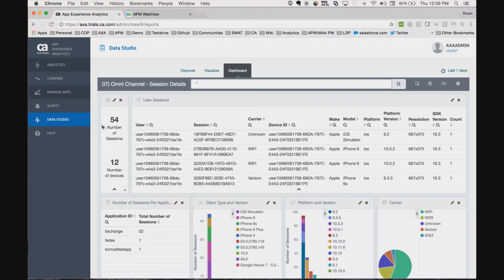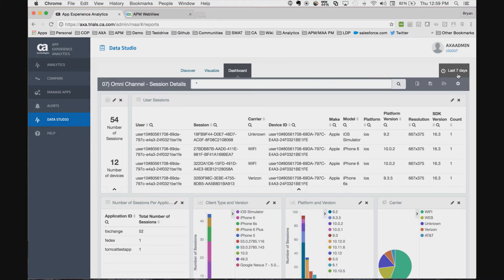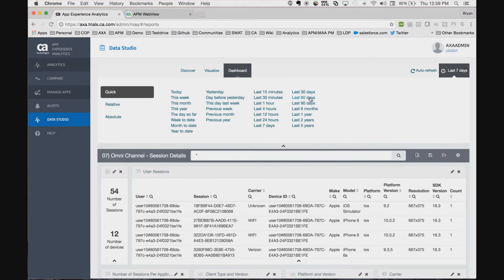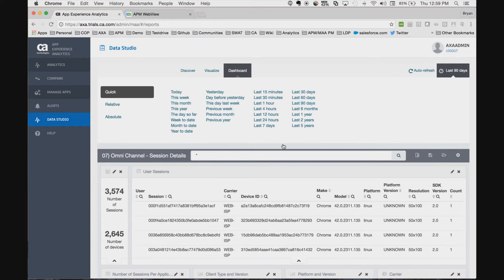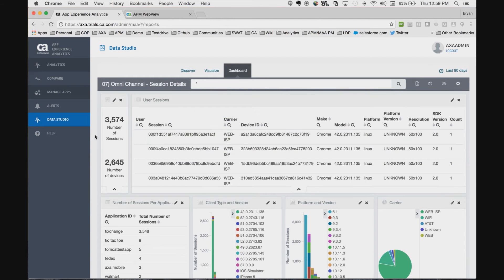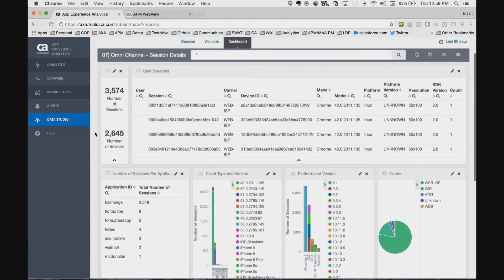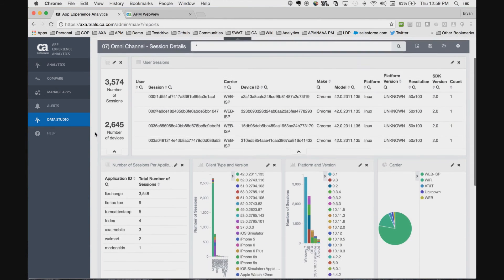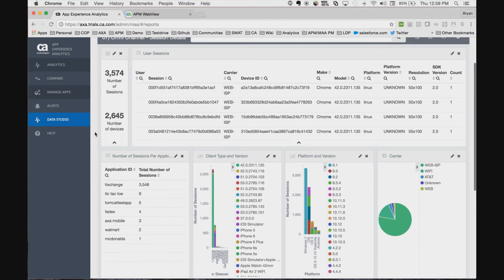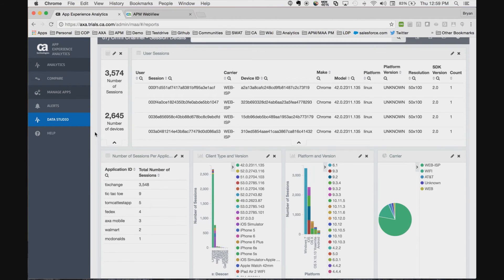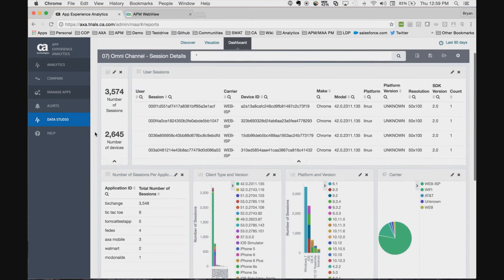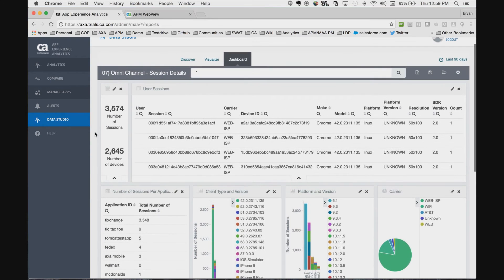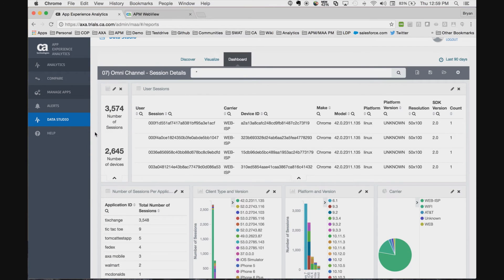Here we see for the last seven days, which we can quickly expand to 90 days if we'd like, we can get a complete list of the sessions, the type of clients that are connecting, a whole range of omni-channel information for all the sessions that are connecting to this application.